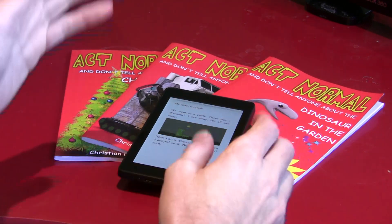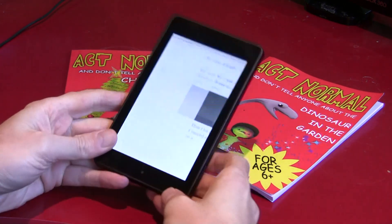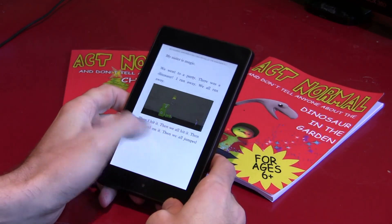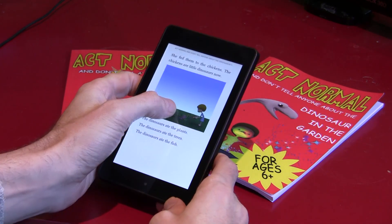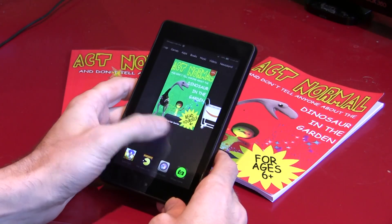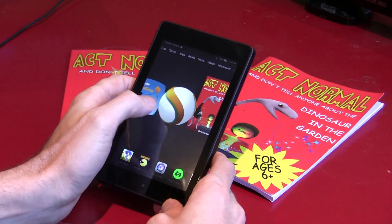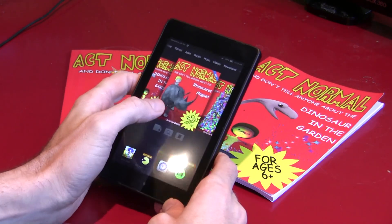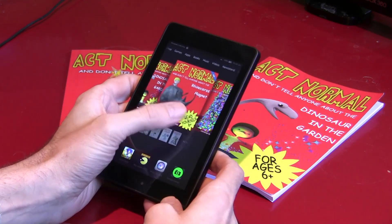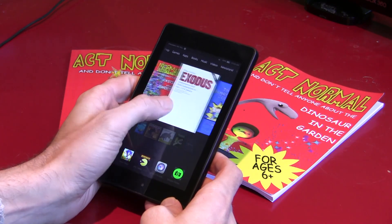If you get a tablet for your kids for Christmas or birthdays, or even if you want them to use your tablet sometimes, you'll want to set it up so they can get to their stuff but not buy apps, send emails from your account, or use features you don't want them to use. You might also want to limit their time on it, stop them playing games after a certain amount of time, or give them rewards if they do more reading.